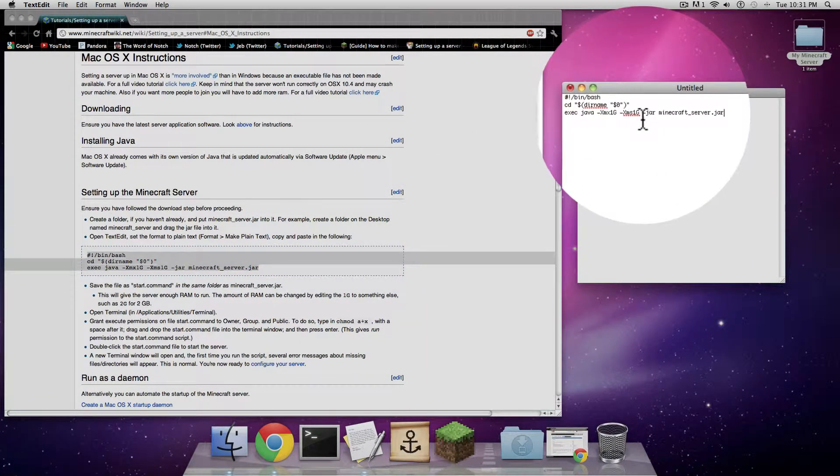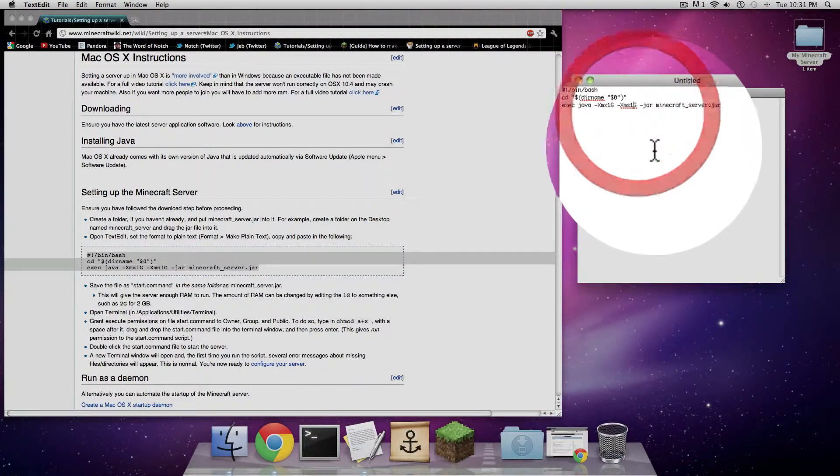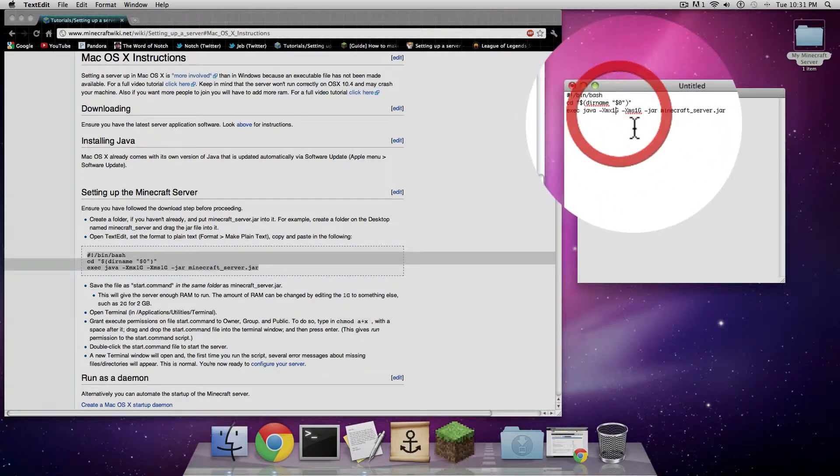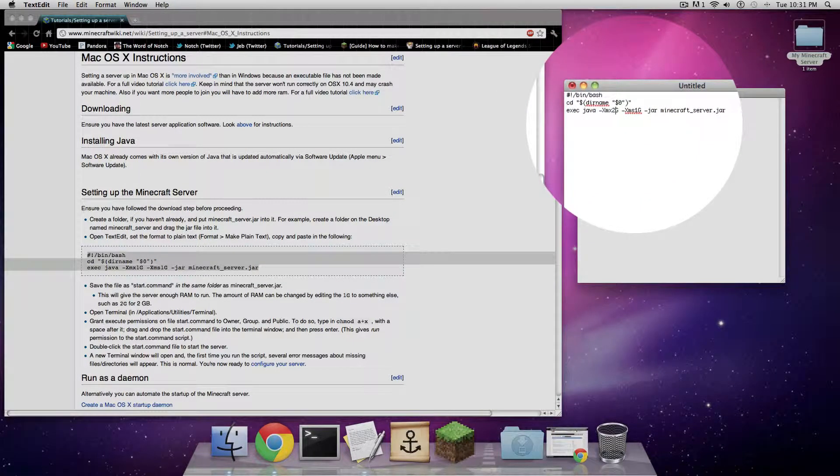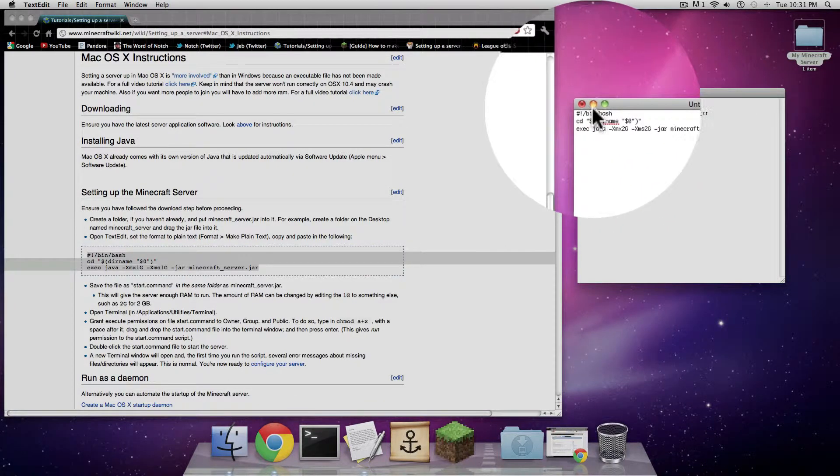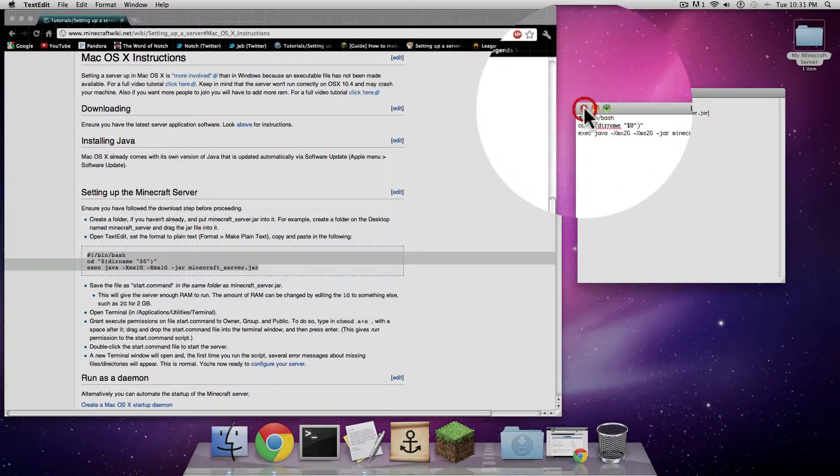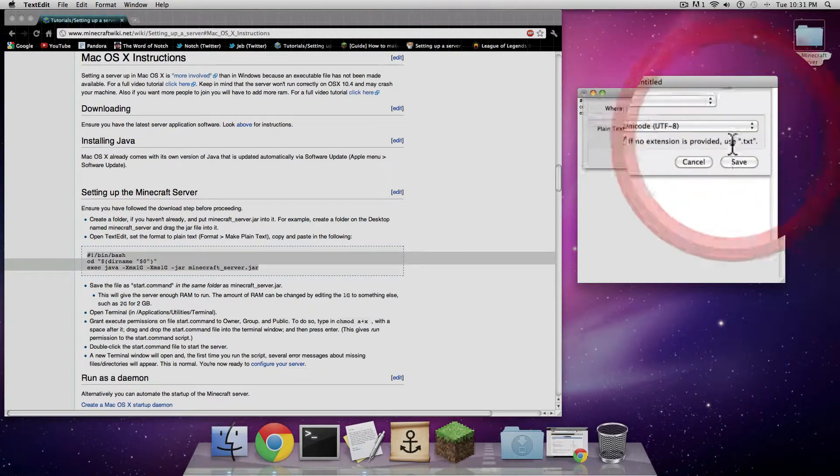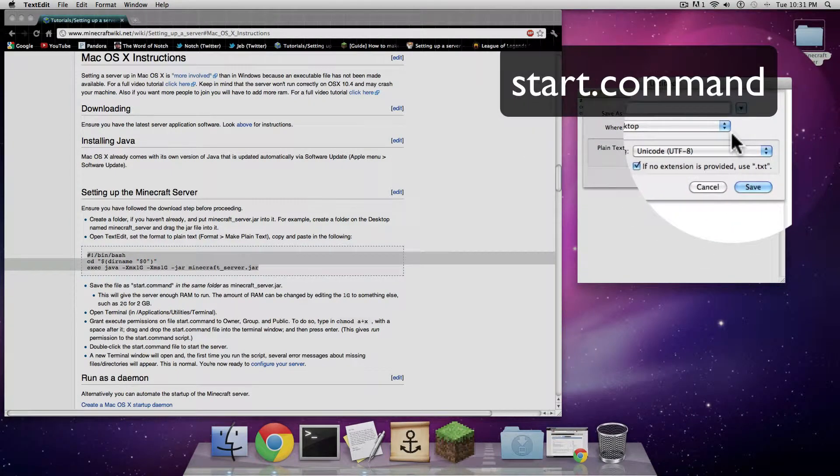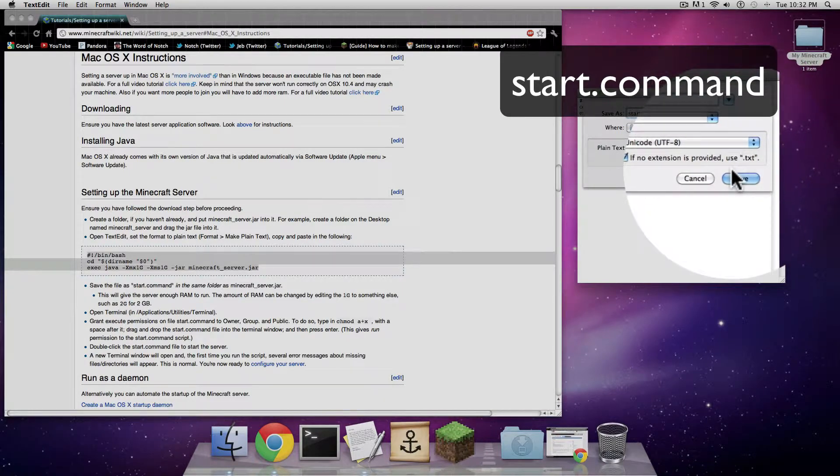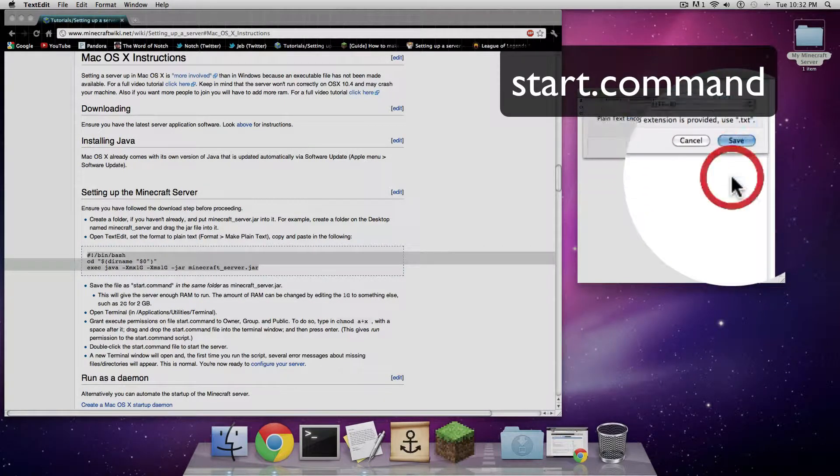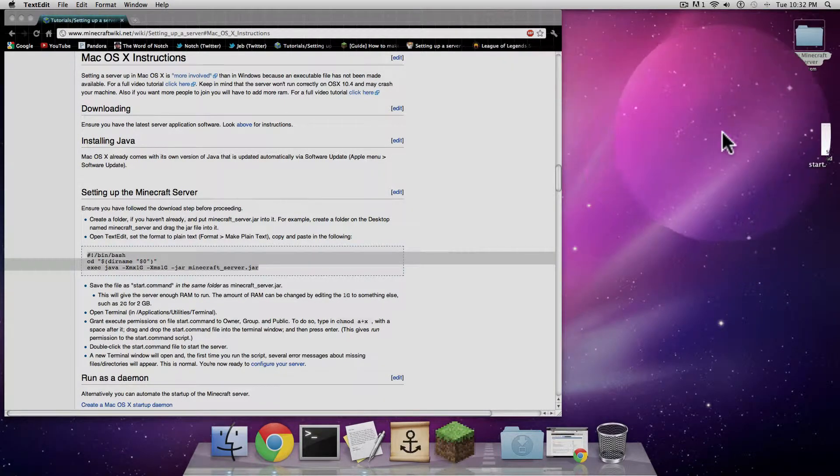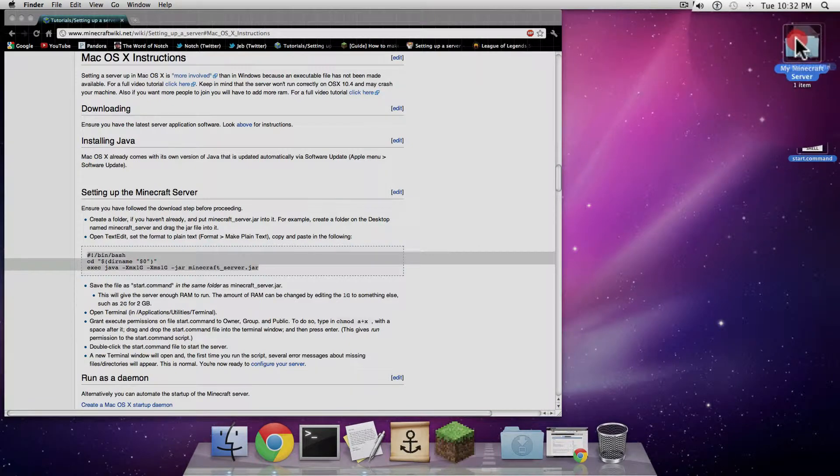Now change where it says xms1g from both of these to 2g. This gives the server enough memory to run. Then click on the red x, click save. Save it as start.command. This is going to basically be the thing that starts up your server. Take that and put it into the Minecraft folder.